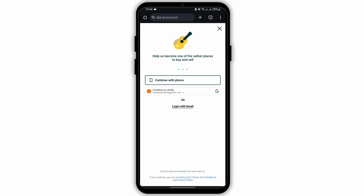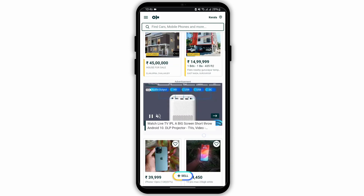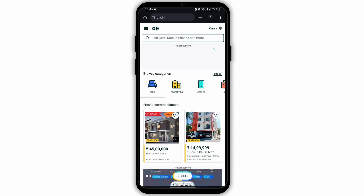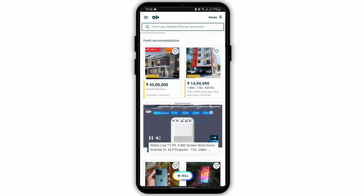As we are creating ourselves an account, you have to tap on continue with Google. Just like that, you have created yourself an OLX account.